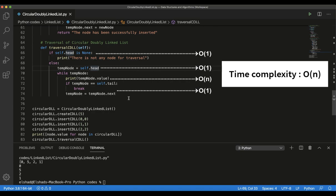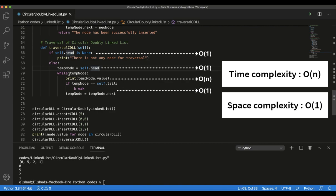Combining all complexities, we get O(n) overall time complexity since the O(1) terms are dominated and eliminated. The space complexity is O(1) because we only create one temporary node. So in summary, the traversal of a circular doubly linked list runs in O(n) time and O(1) space. In the next lecture, we will learn how to reverse traverse through a circular doubly linked list.